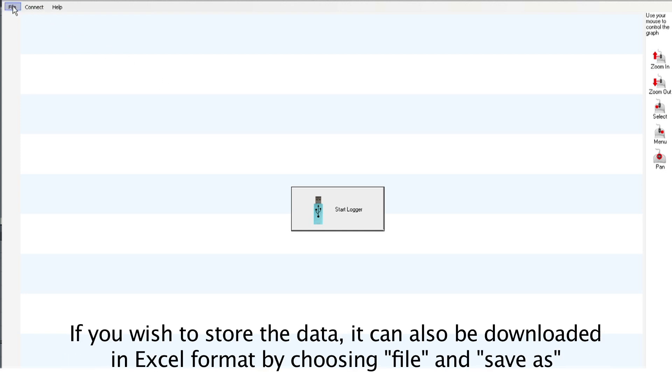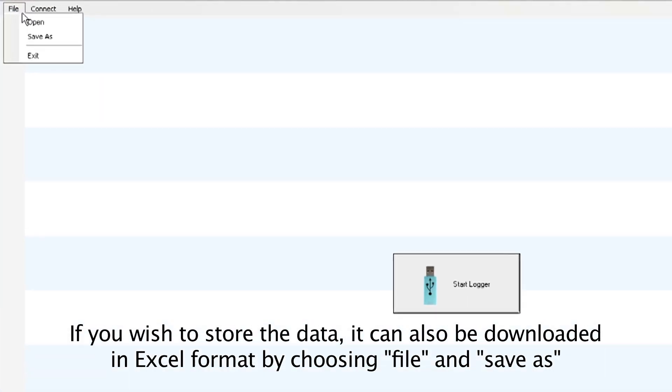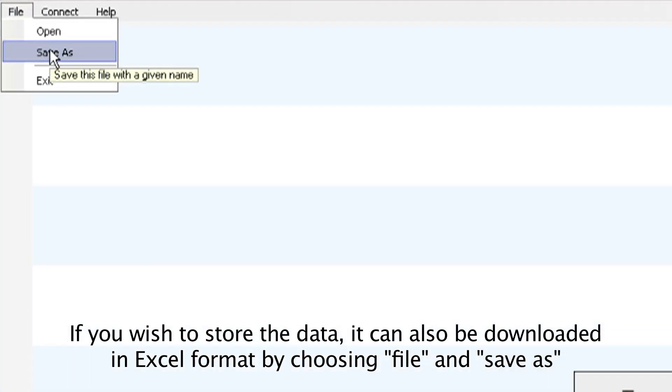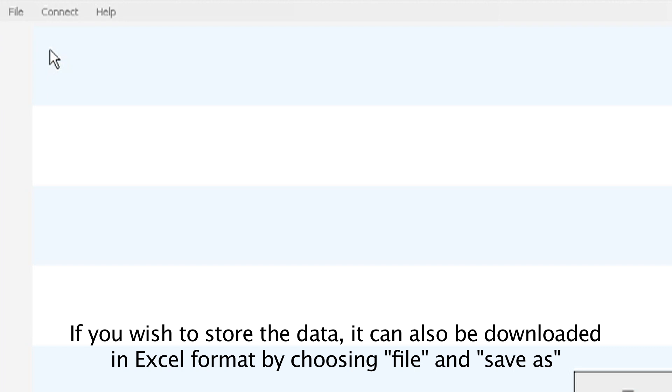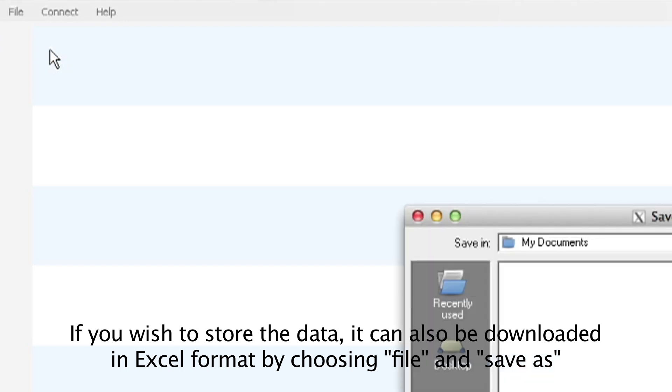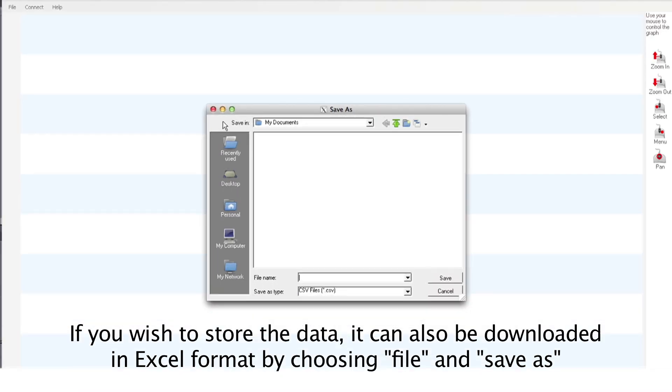If you wish to store the data, it can also be downloaded in Excel format by choosing File and Save As.